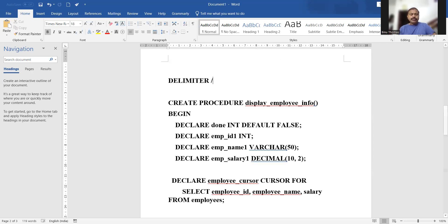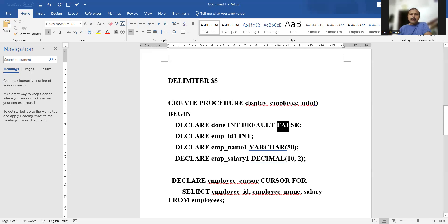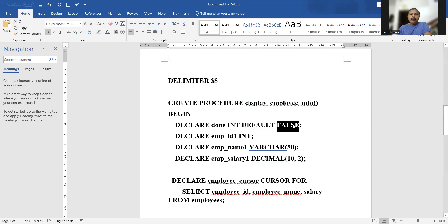We declare dollar-dollar as the delimiter and create a procedure called display_employee_info. Then in the BEGIN block we declare 'done' as an integer variable with a default value of false — it is a true/false variable. We also declare three variables to fetch information from the database table.